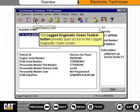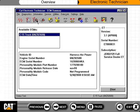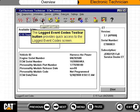The Log Diagnostic Codes toolbar button provides quick access to the Log Diagnostic Codes screen. The Logged Event Codes toolbar button provides quick access to the Logged Event Codes screen.